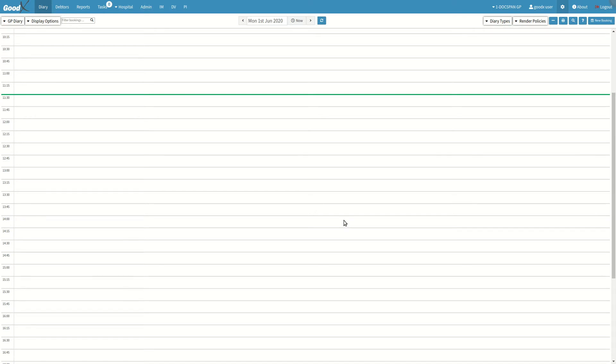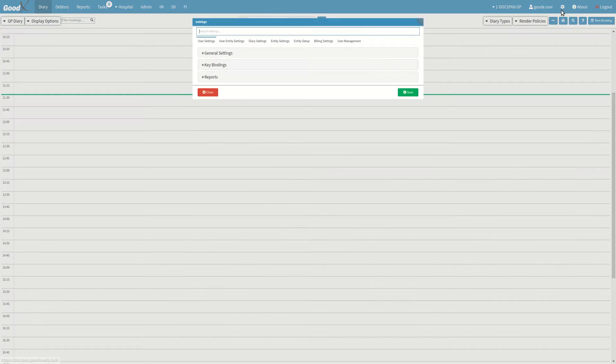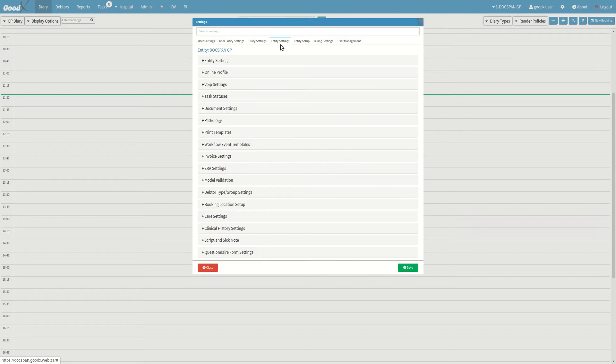To start creating an email template, click on the settings button in your diary screen. From there, you can click on the entity settings tab.